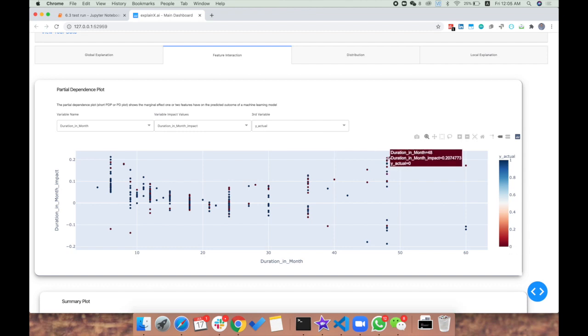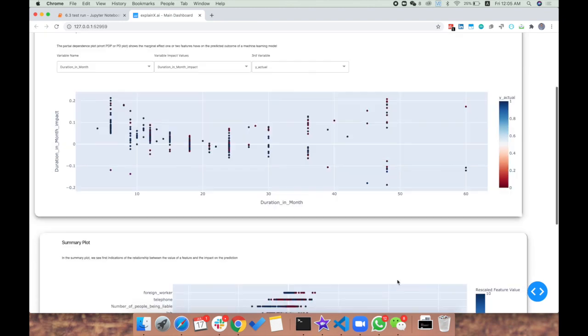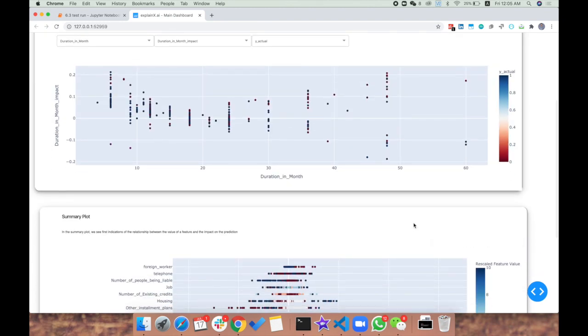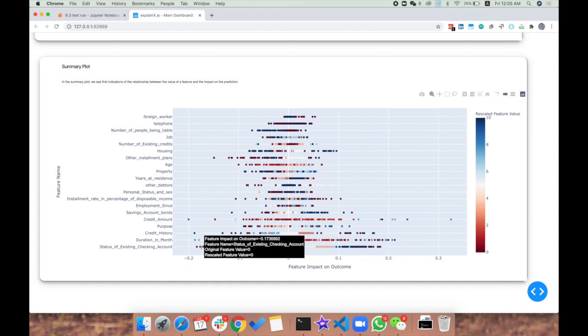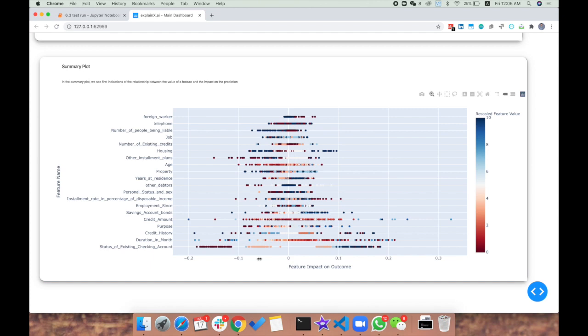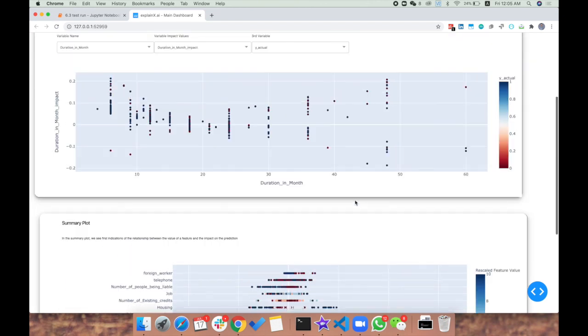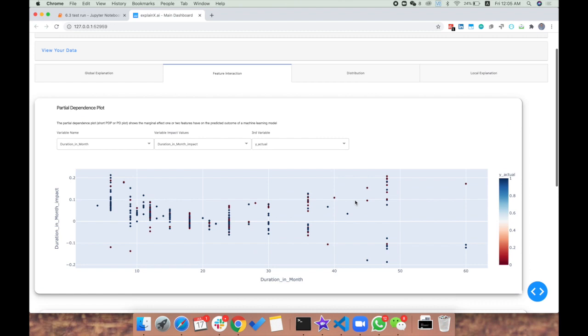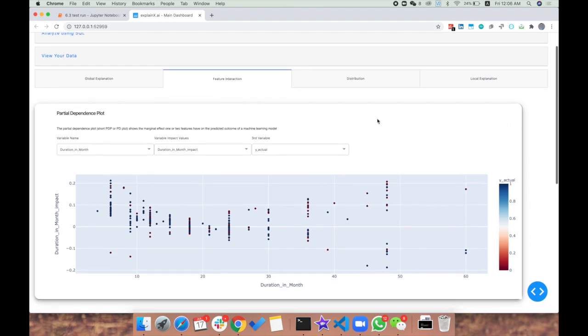Then you have the summary plot, which looks at how the entire feature interaction works in a holistic manner. This gives you an idea of where specific features are having a positive or negative impact and how they're distributed in the dataset. Once we're done with that, we can look into our distributions, which are crucial for understanding whether our data is imbalanced or balanced.